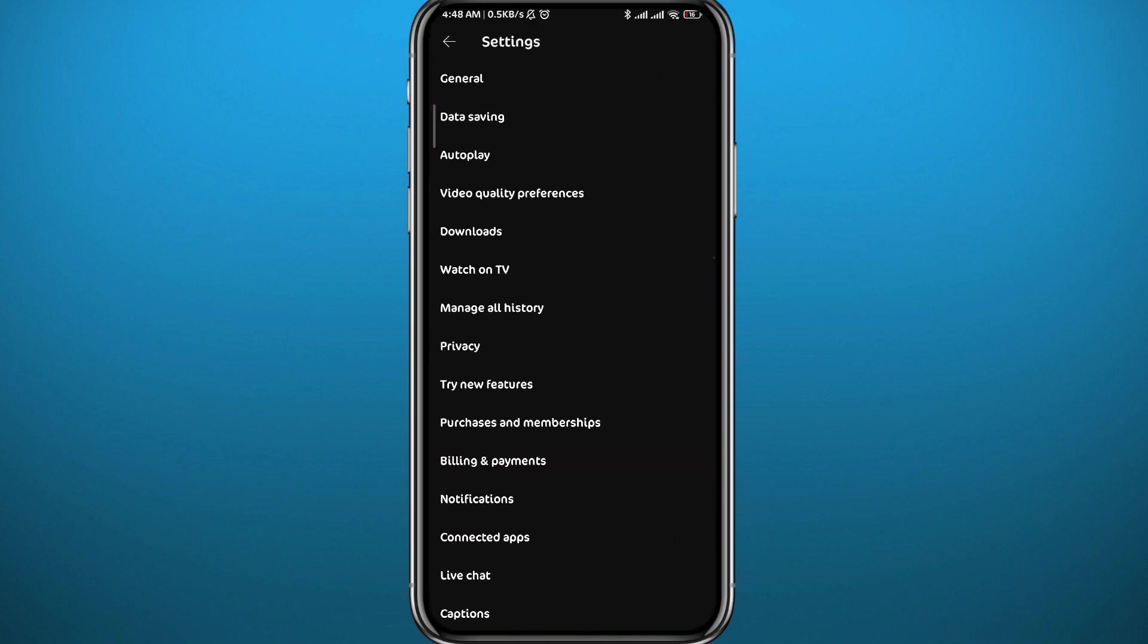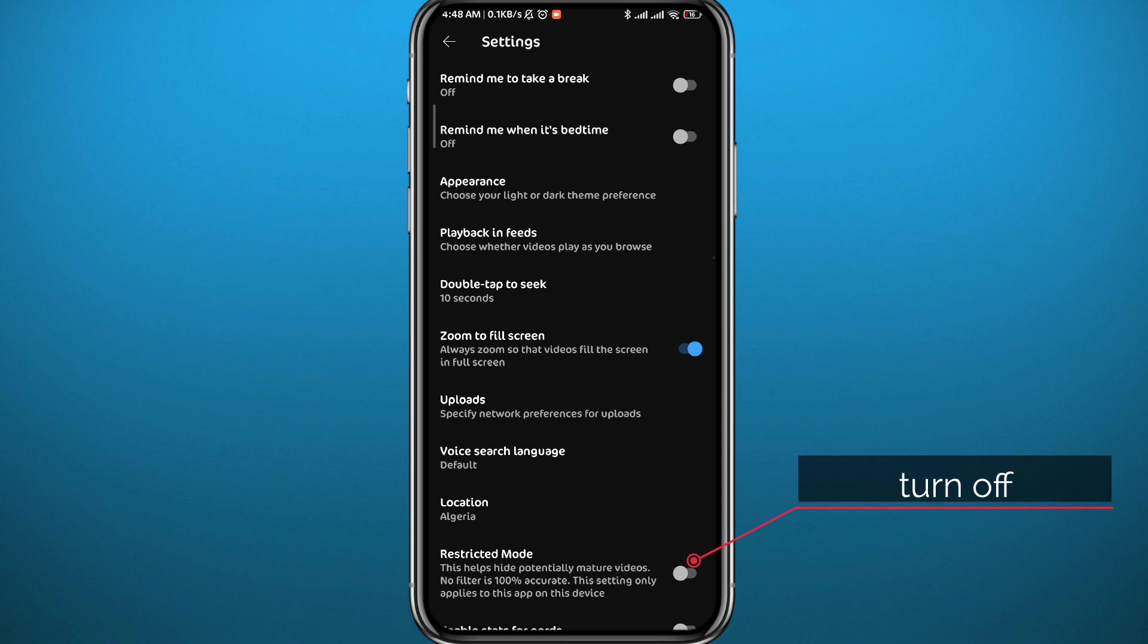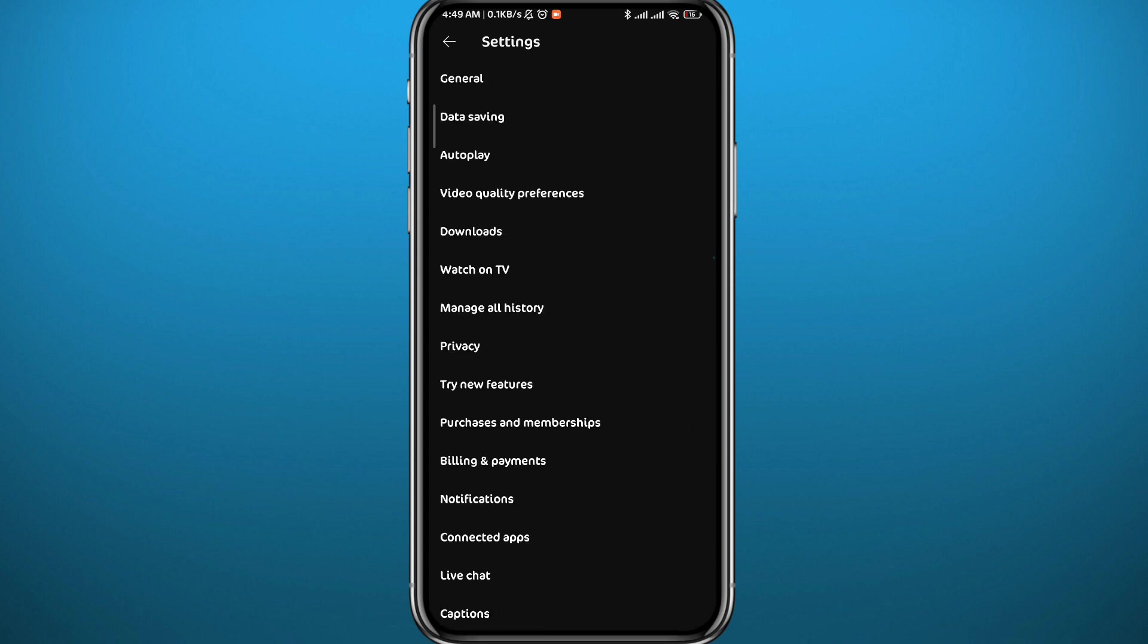Go to Settings, then from here tap on General at the very top of these options. From General, you might find this toggle at the bottom, the Restricted Mode toggle. You need it to be turned off because if it is turned on, that means the restricted mode is on and you won't be able to watch the restricted videos.